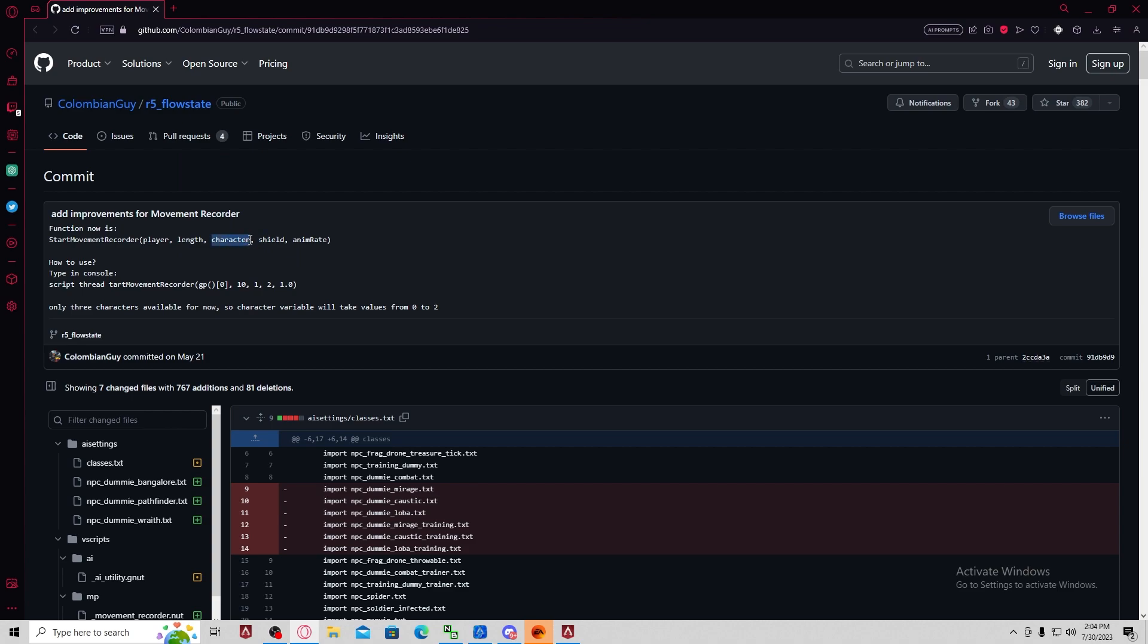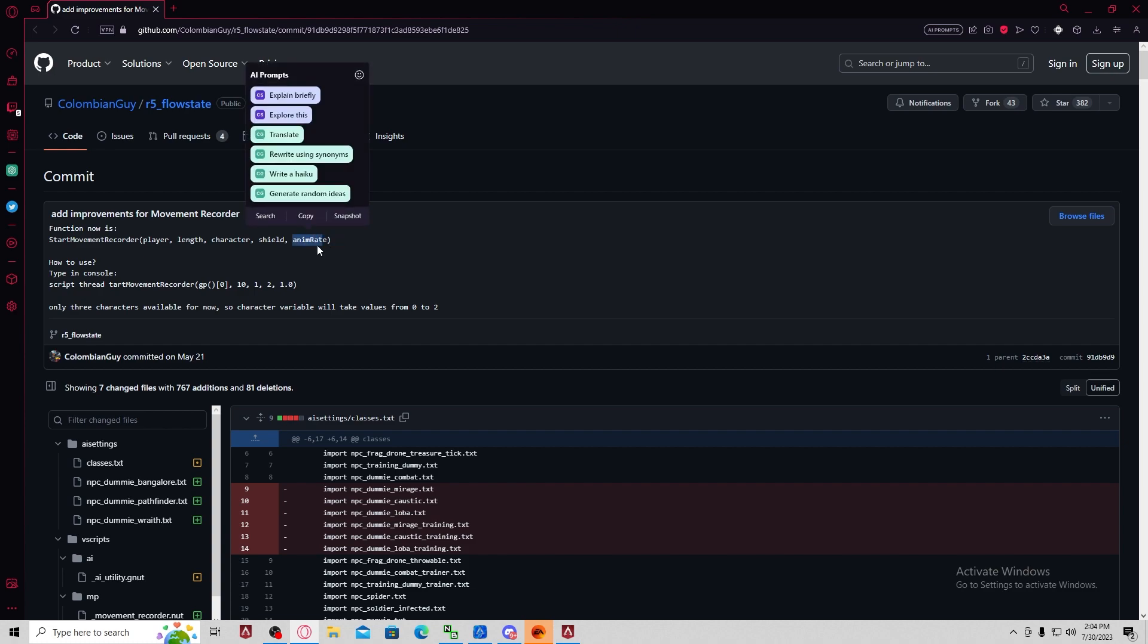Next one is character. There's zero, one, one, and two. So there's three values. I think zero is wraith. And then you can choose the amount of shields. And then you can choose the speed of the playthrough of the movement recording.